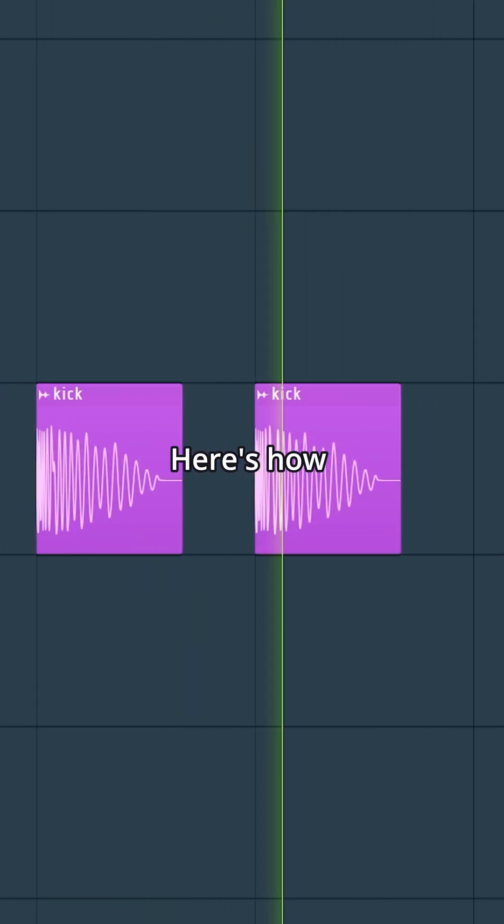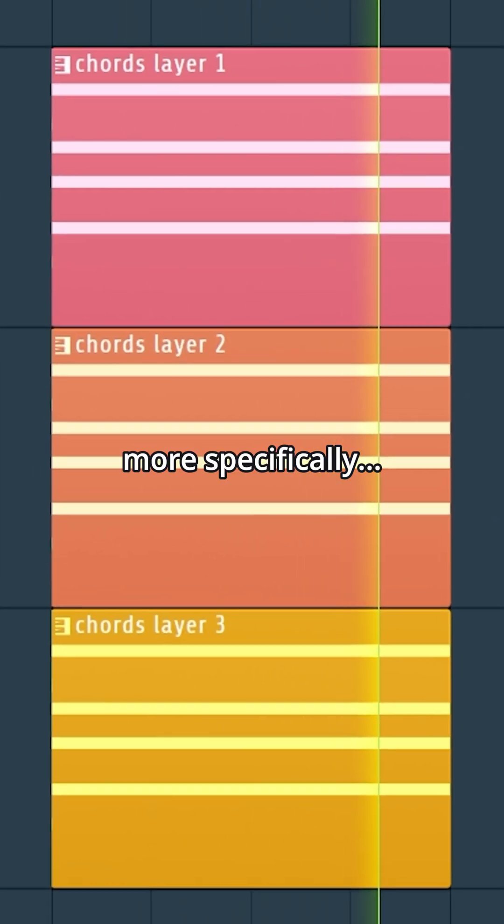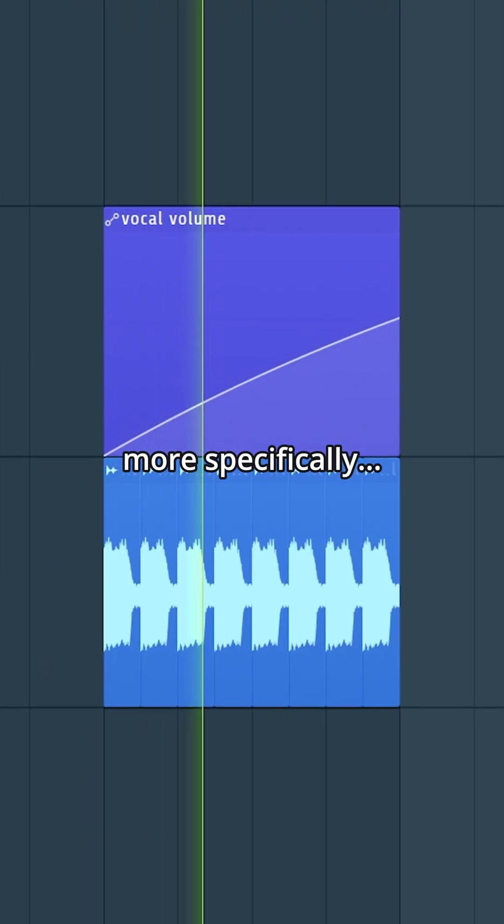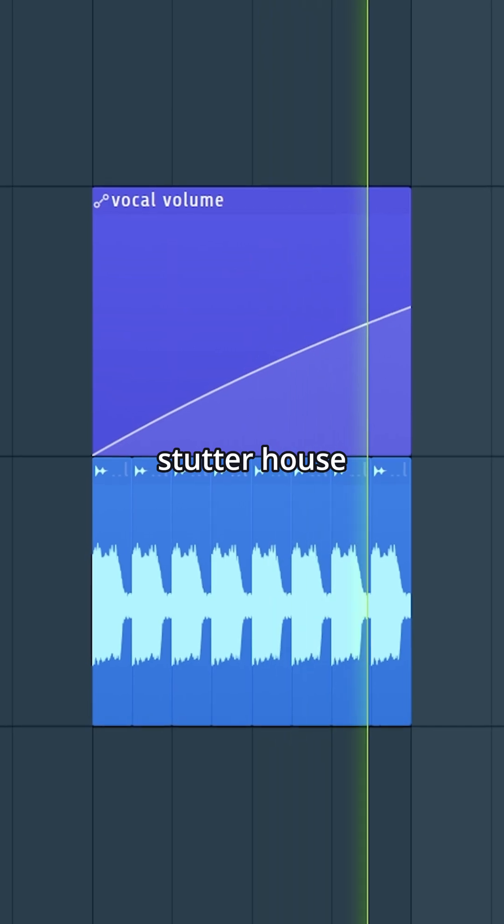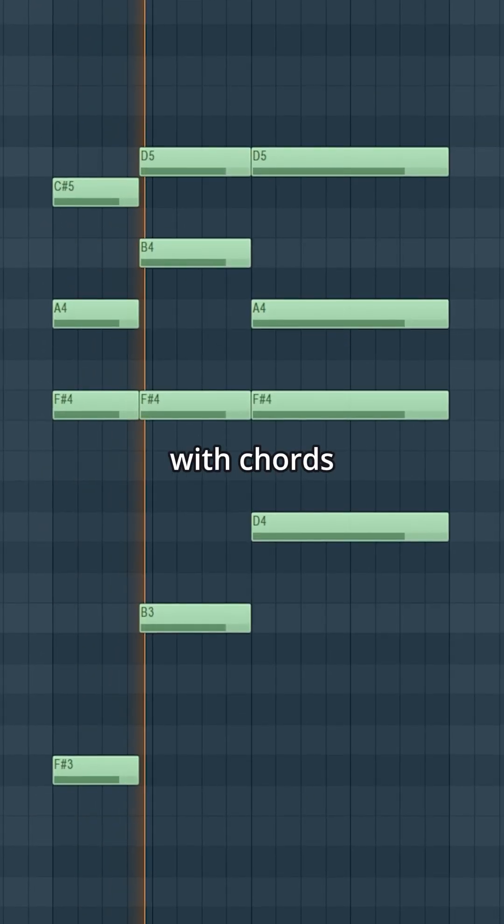Here's how to make house music, more specifically stutter house. Let's start with chords.